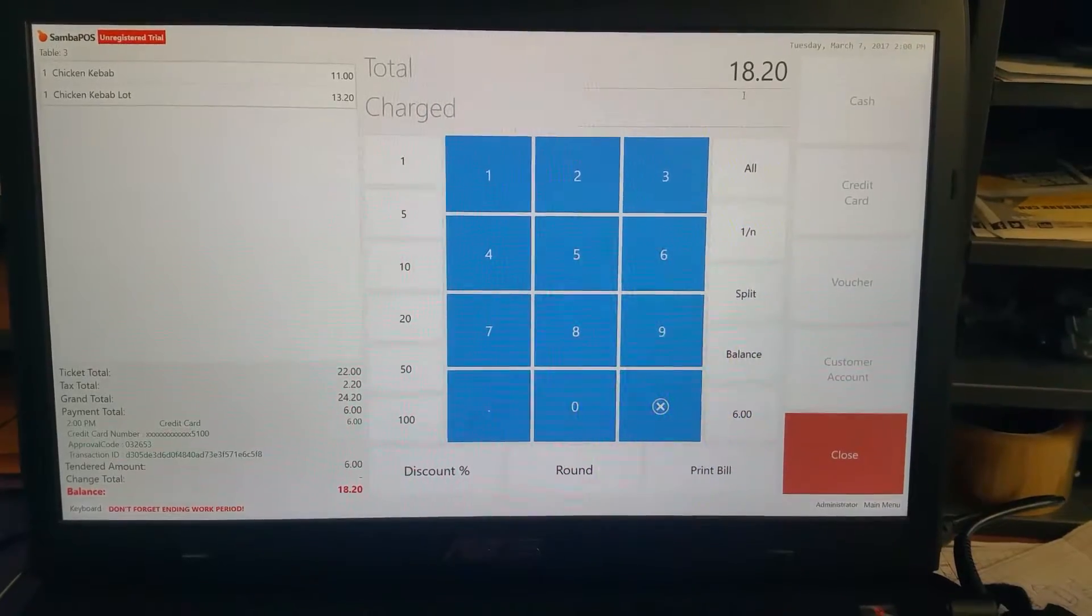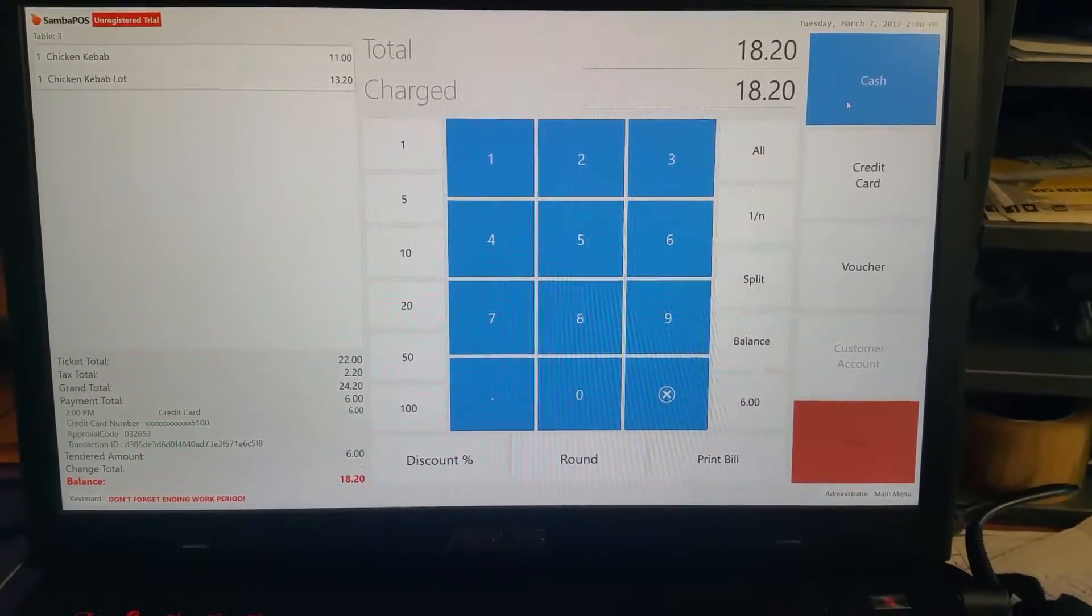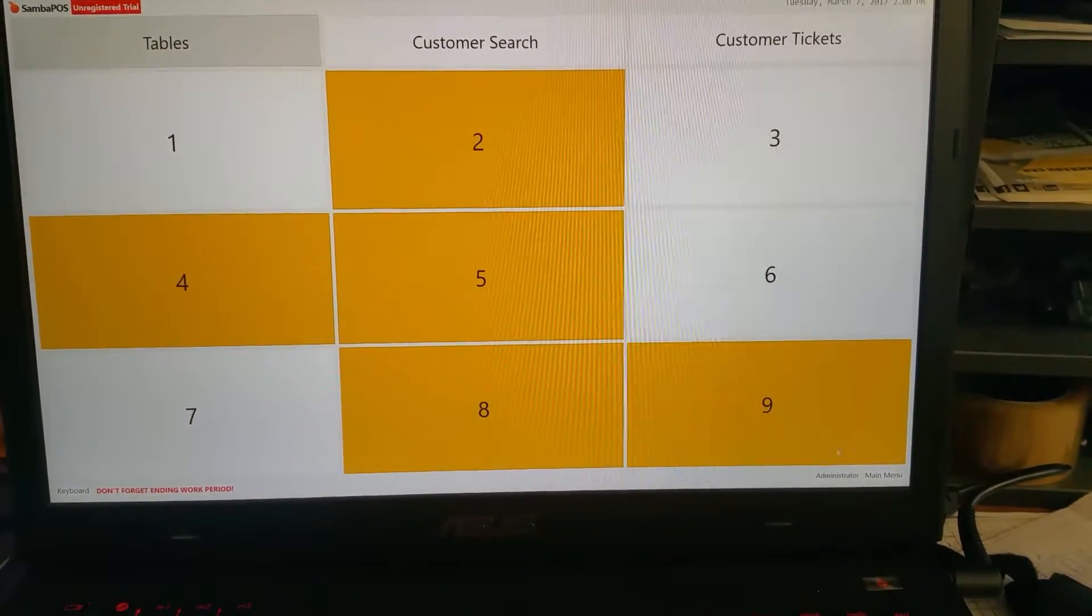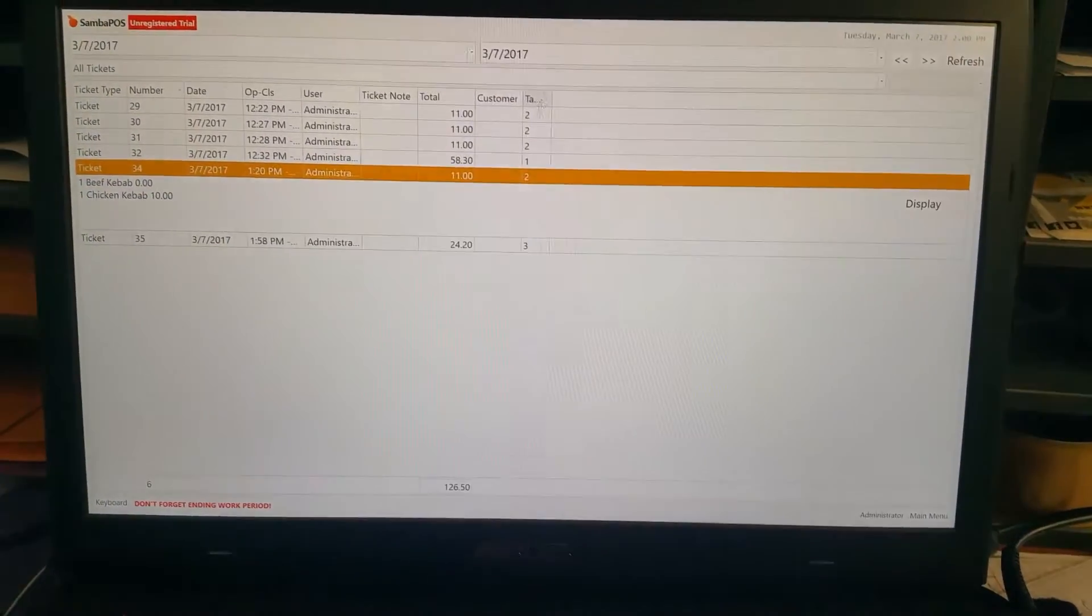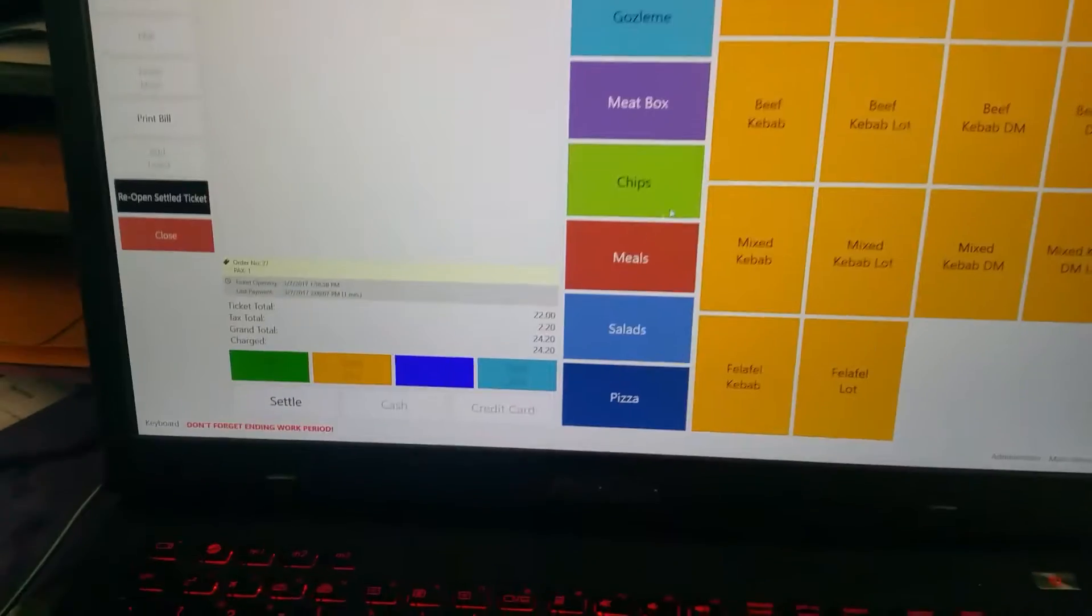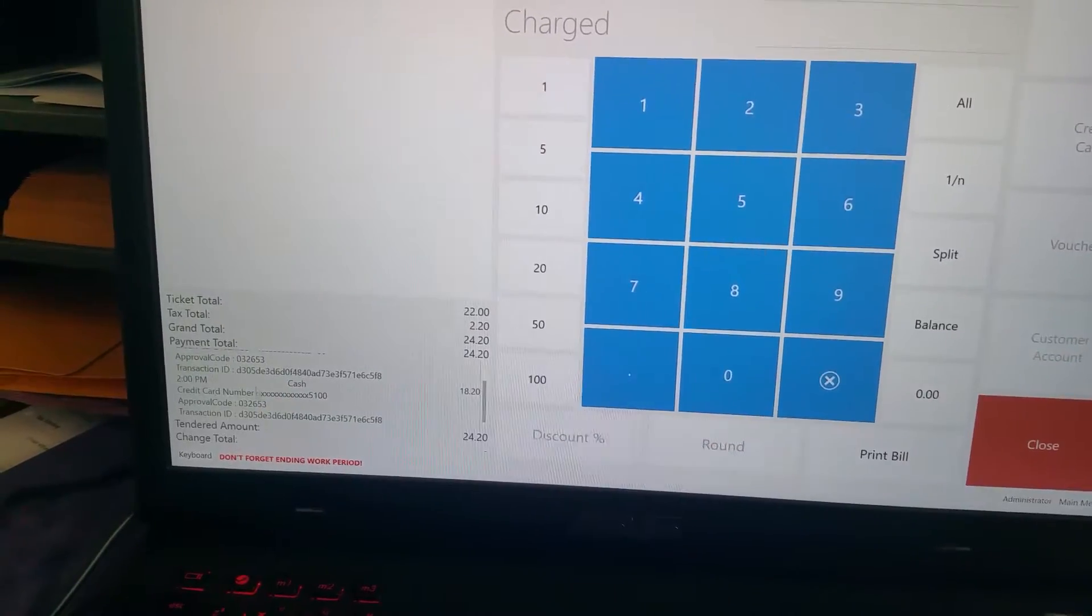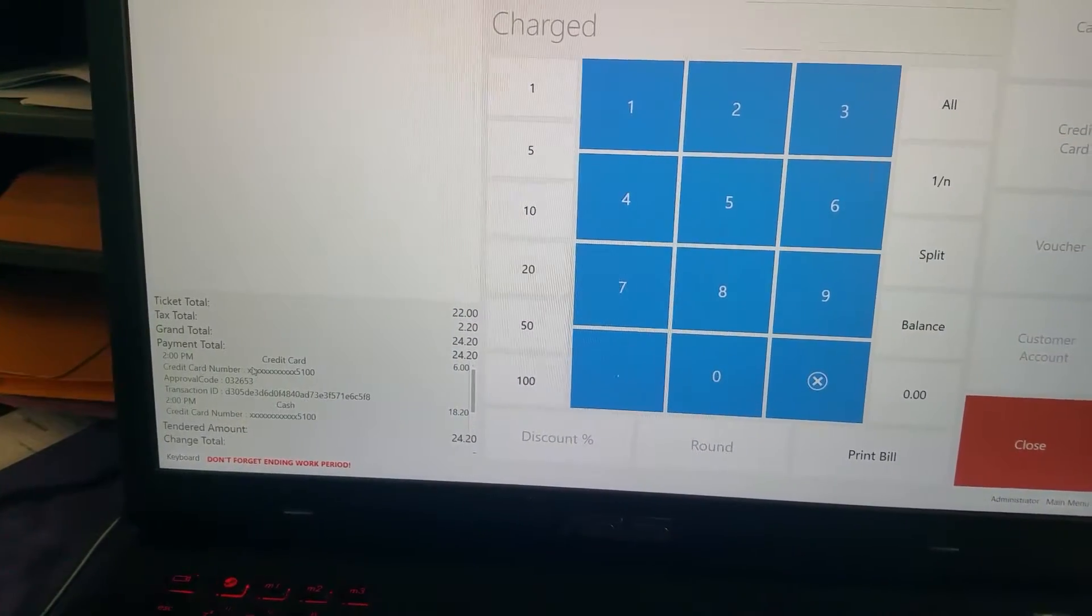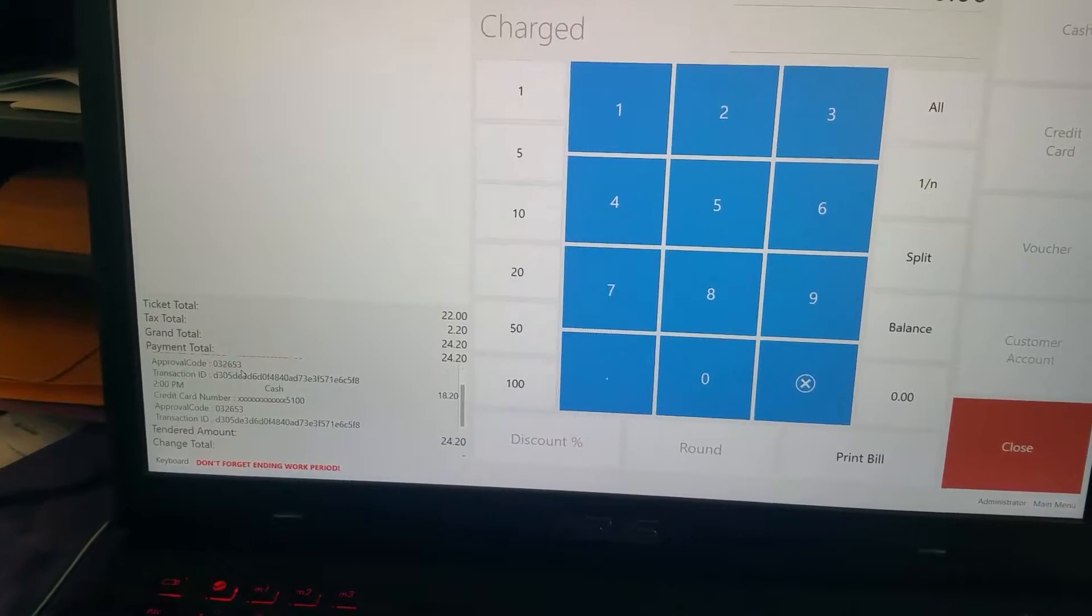$18. Checking ticket. As you can see, both cash and payment details are all listed on here.